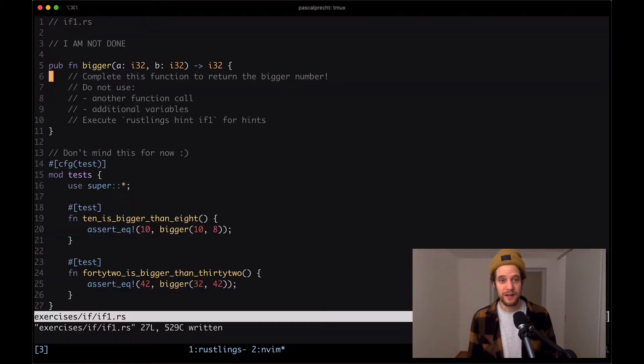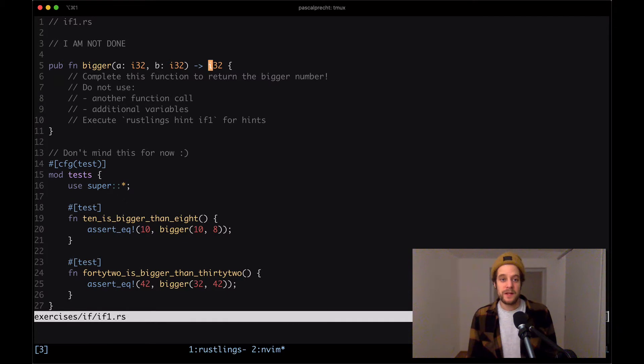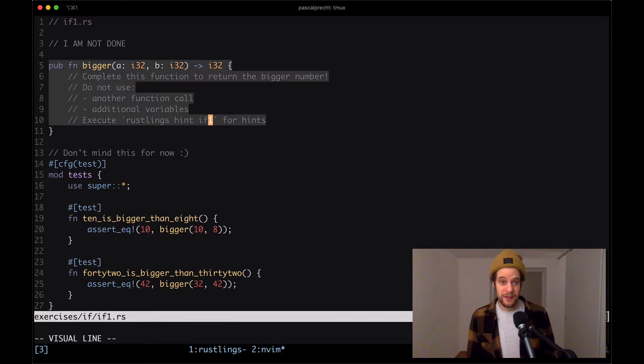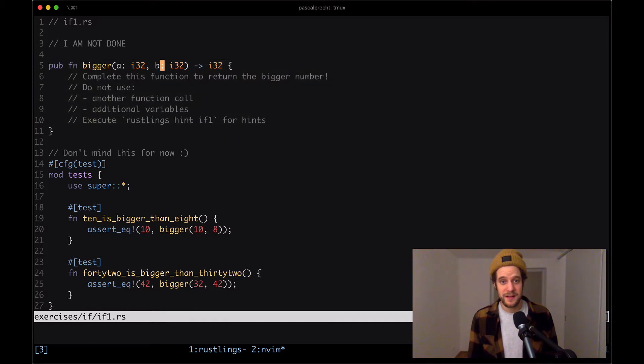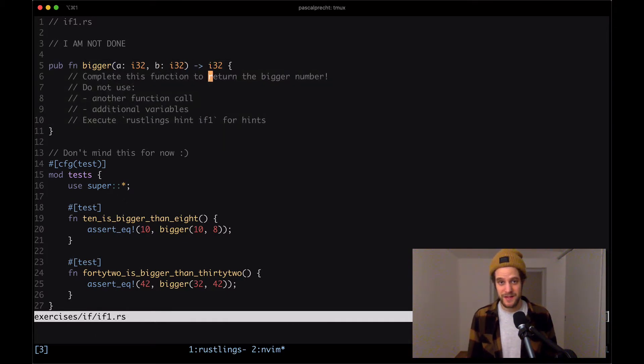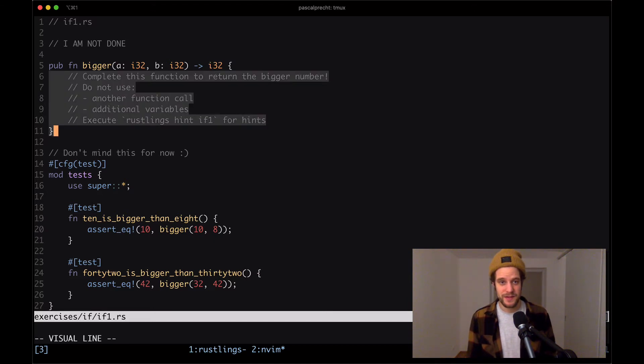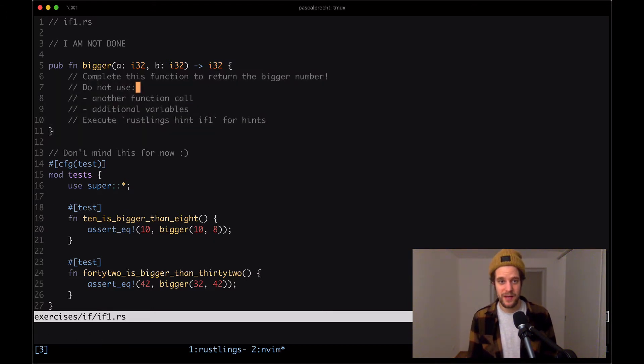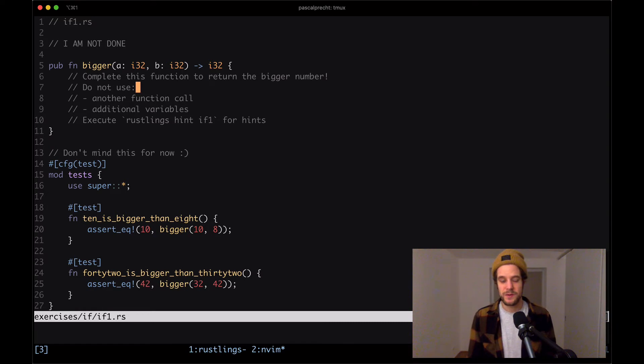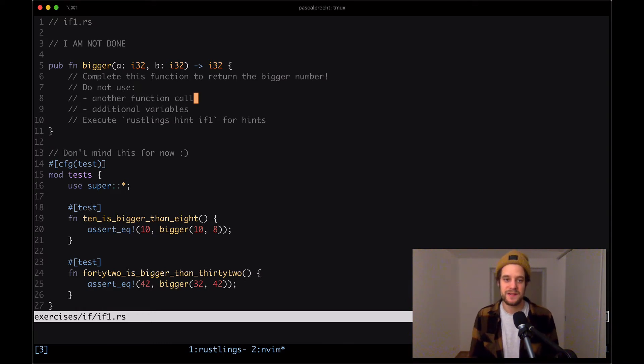Let's open up the file and take a look. So here we have our function bigger. And as we can see, it takes a and b and it says it returns an i32. And here's some instructions that say that we need to complete this function and we need to return the bigger number.